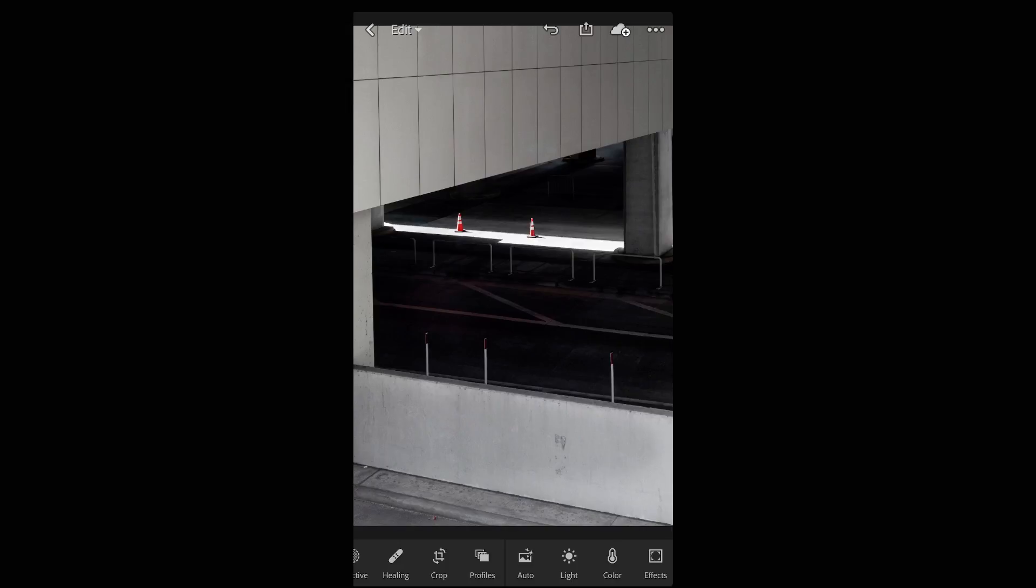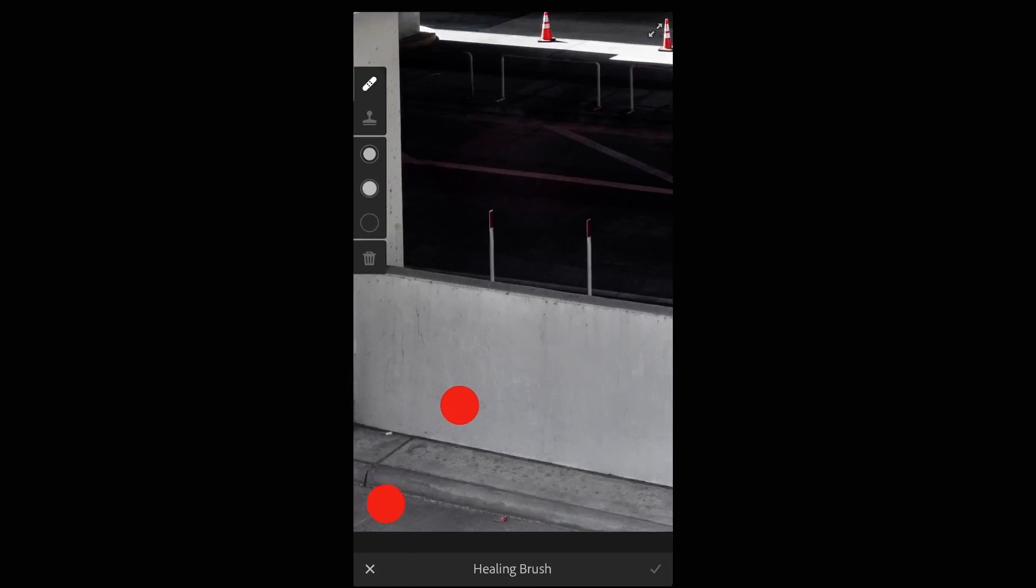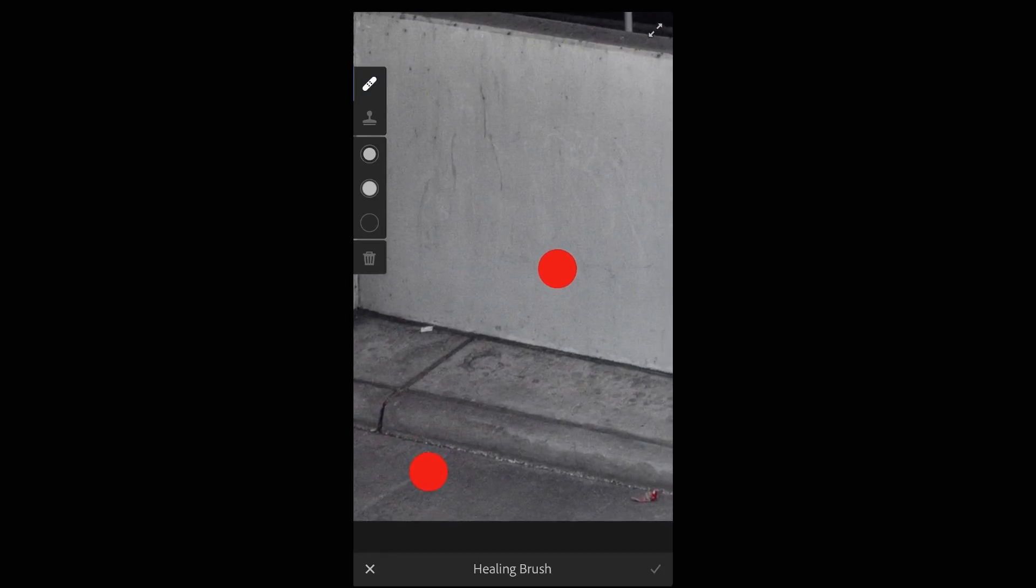Let's take a look at how easy it is to use the healing brush to remove distracting elements as well as make creative edits to our images. I'll tap healing and then zoom in because I want to remove the trash in the lower area of the image.